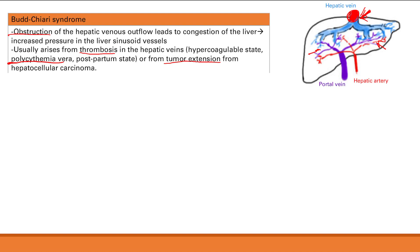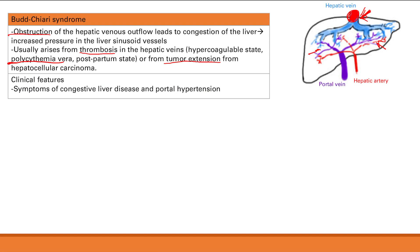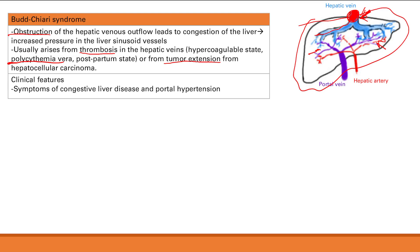Clinical features of Budd-Chiari syndrome are straightforward — the big picture syndromes of congestive liver disease and portal hypertension. Congestive liver disease symptoms include hepatomegaly, ascites, and varices. Portal hypertension causes ascites and varices: esophageal varices, umbilical varices (caput medusae), and internal hemorrhoids. There can also be abdominal pain from the increased pressure in the liver.